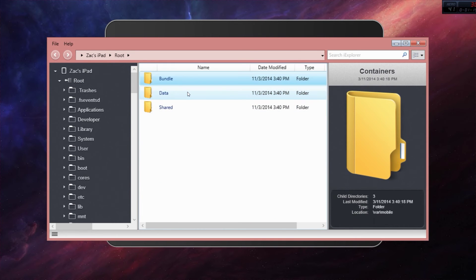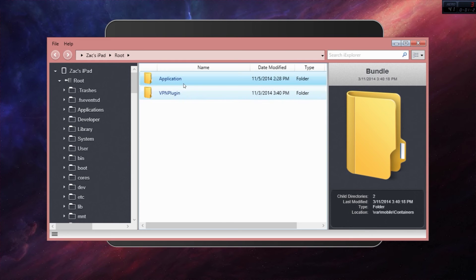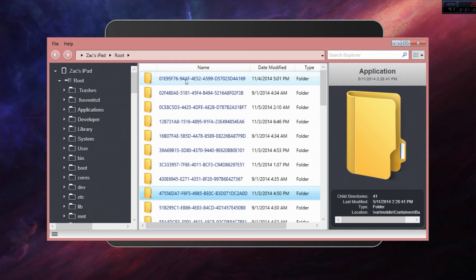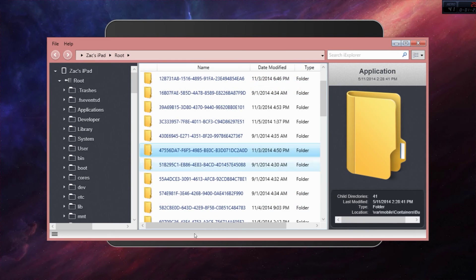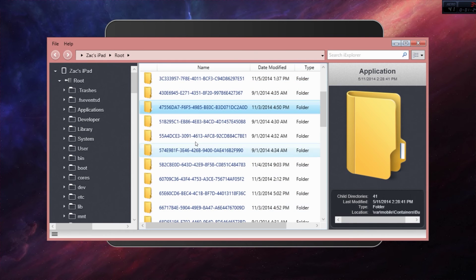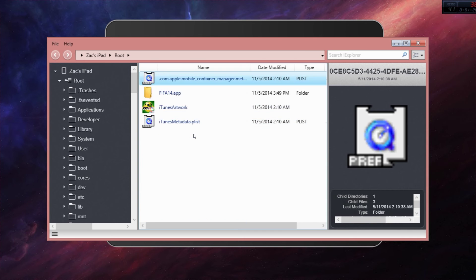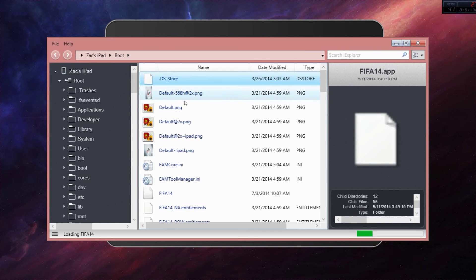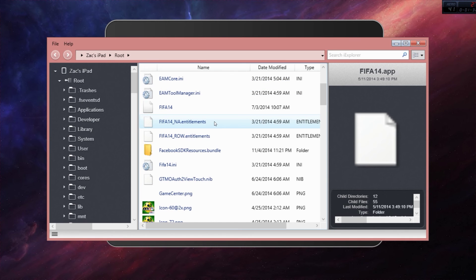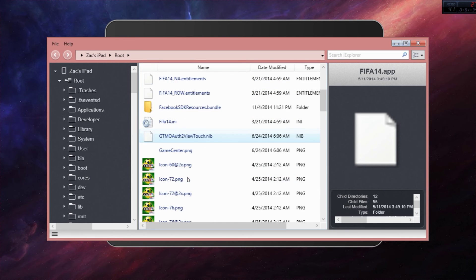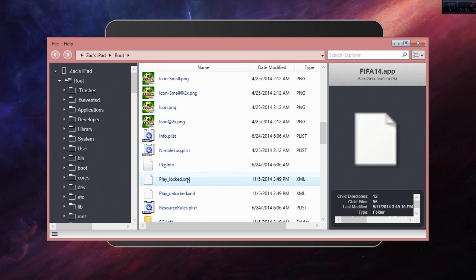All your apps should be there. Say I want to go into here. FIFA 14.app is located there and it has everything from FIFA 14 in here. So that's all you have to do.